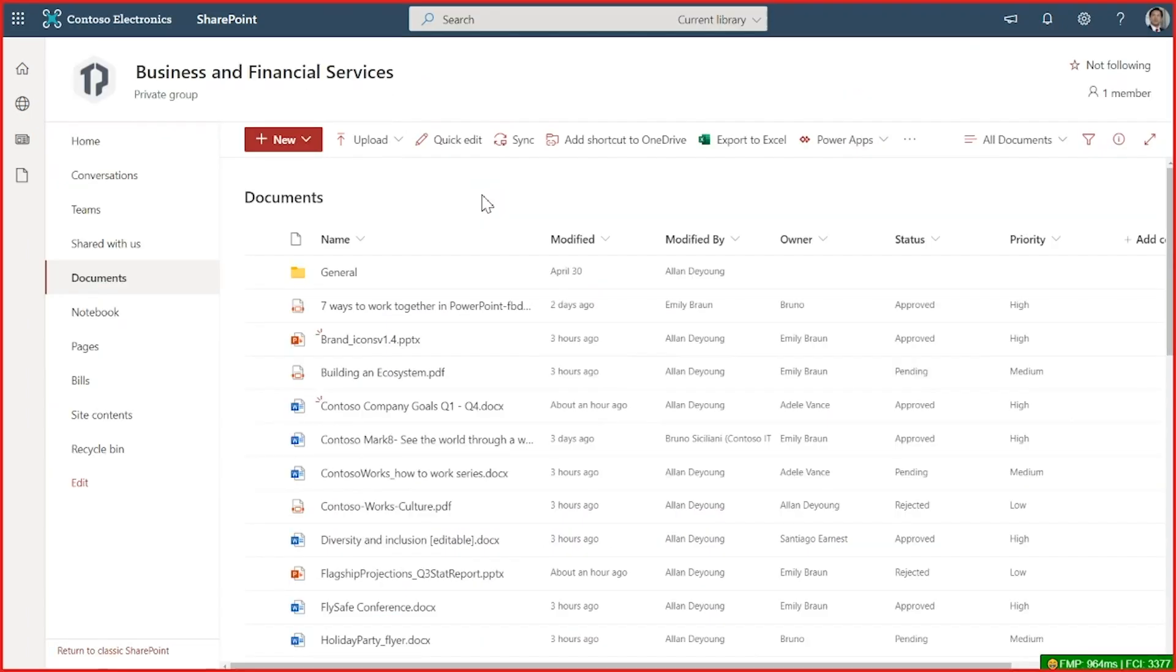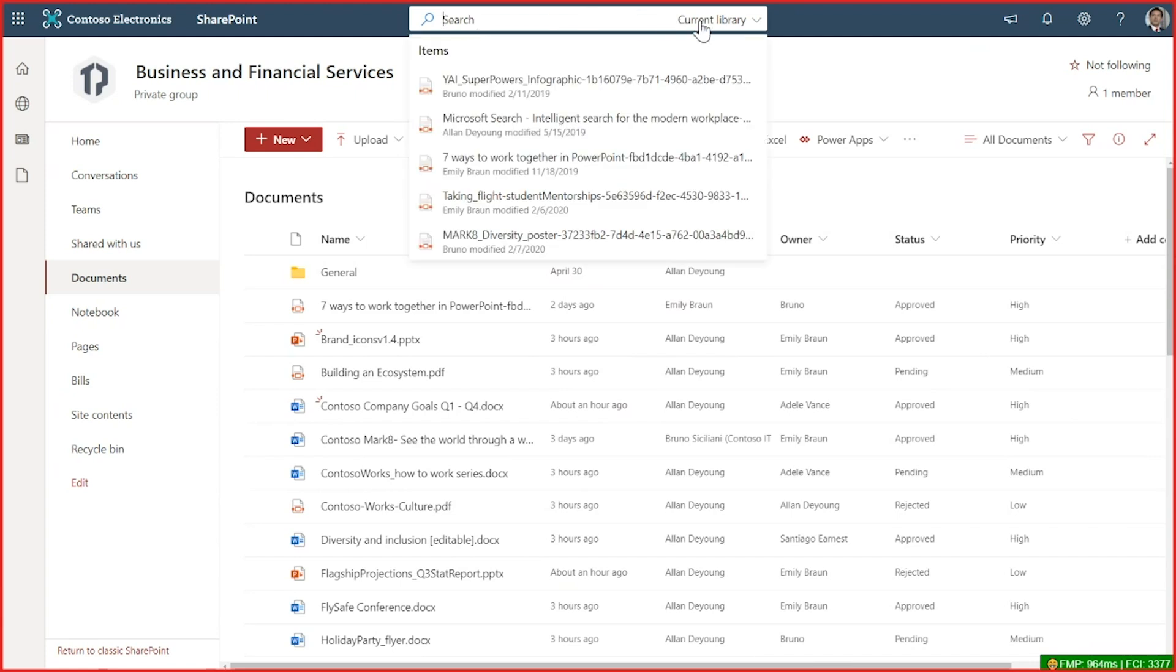In SharePoint sites, document libraries and lists are some of the most frequently used features. And in these scenarios, Microsoft Search is there to help. Here I am in a document library in a different site and I can see the search box on top of my page. When I click in it, I can see that I'm actually searching across the current library, but I can use this dropdown to change where I'm searching to current site or the whole organization.